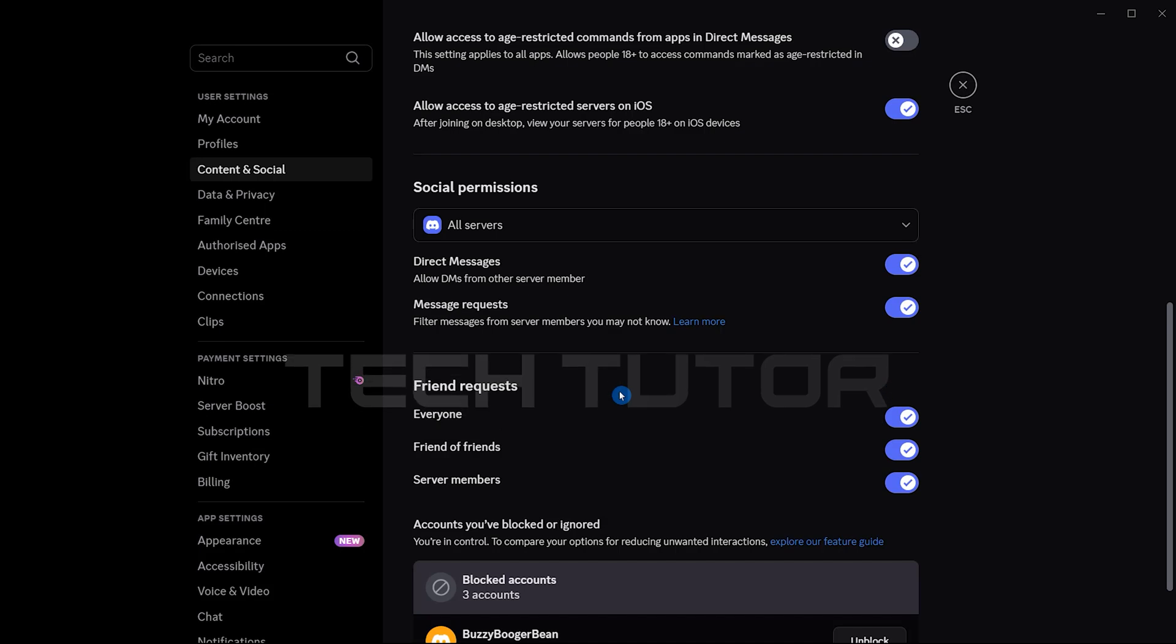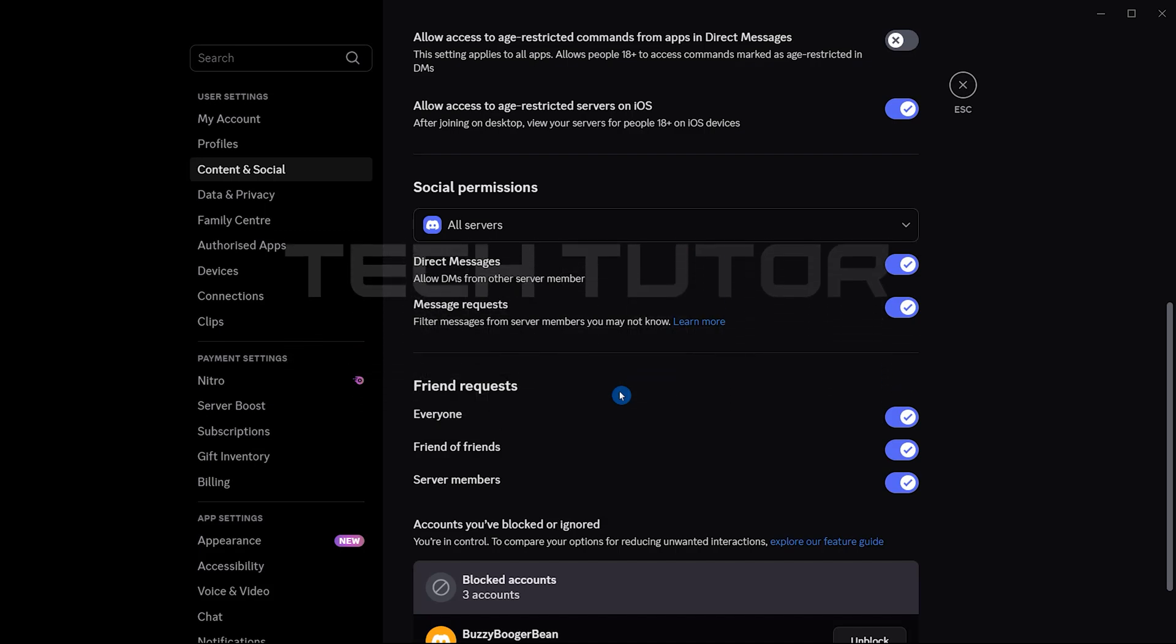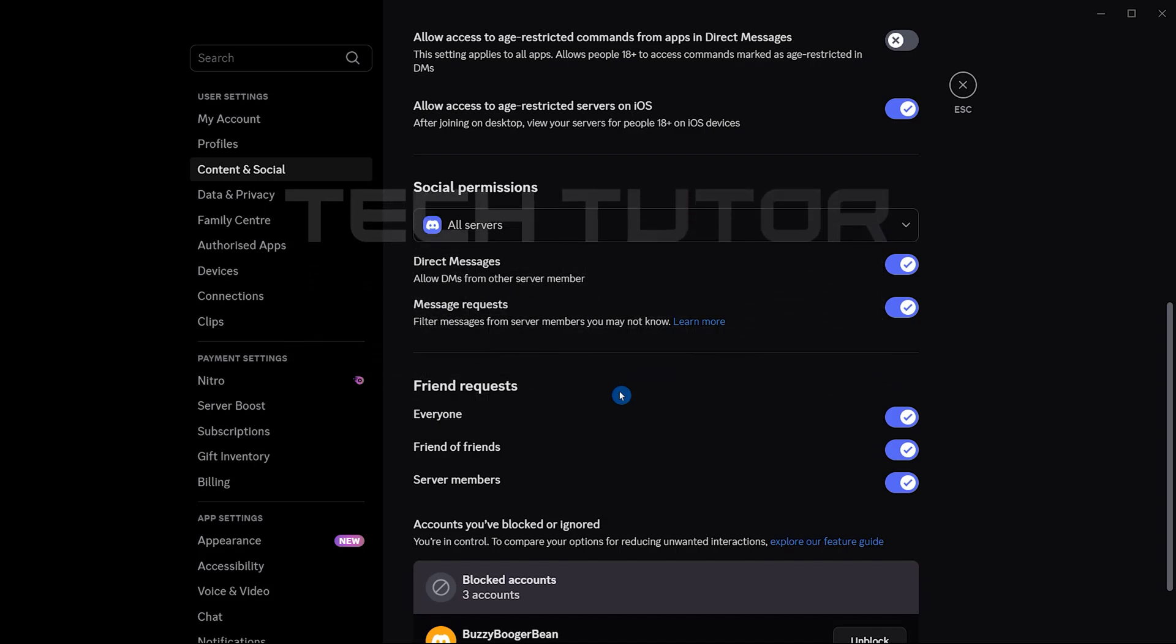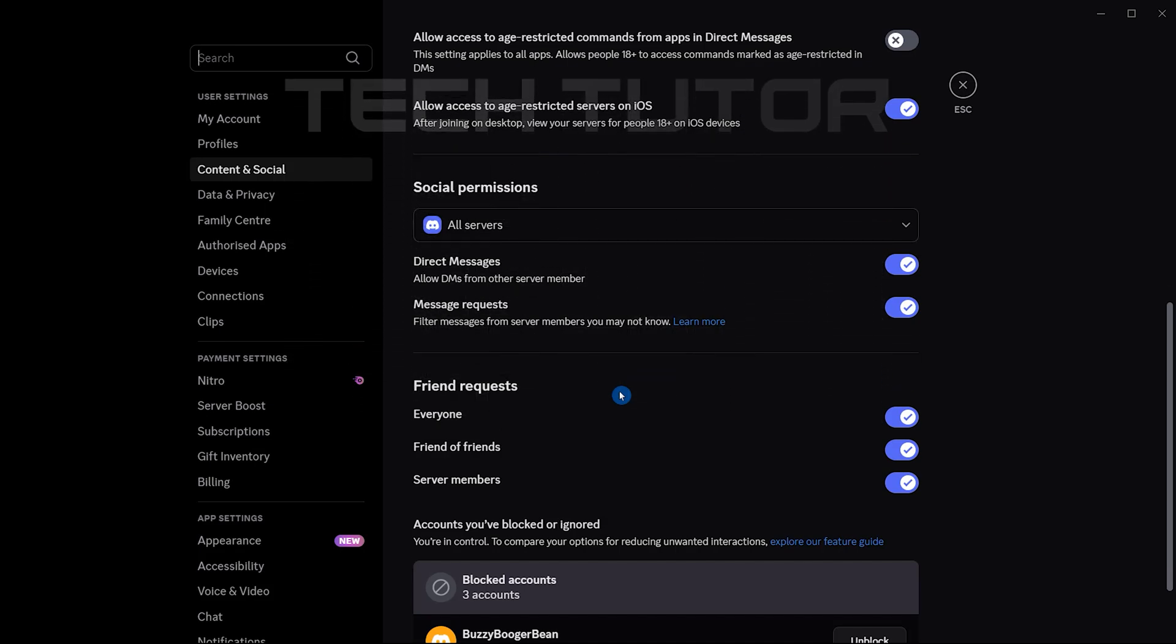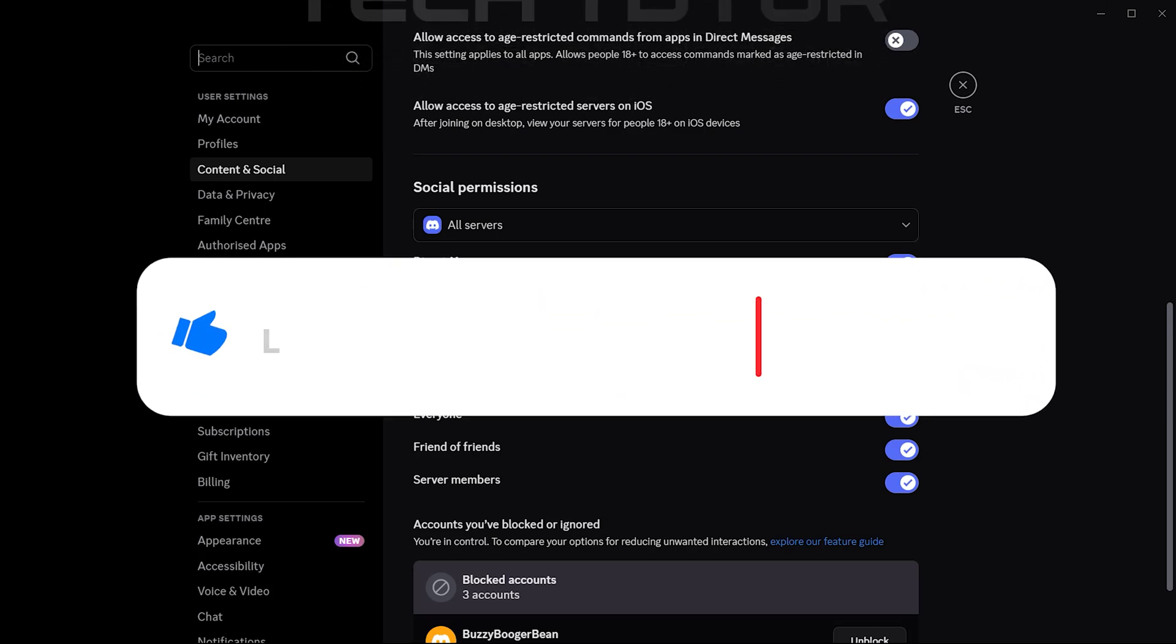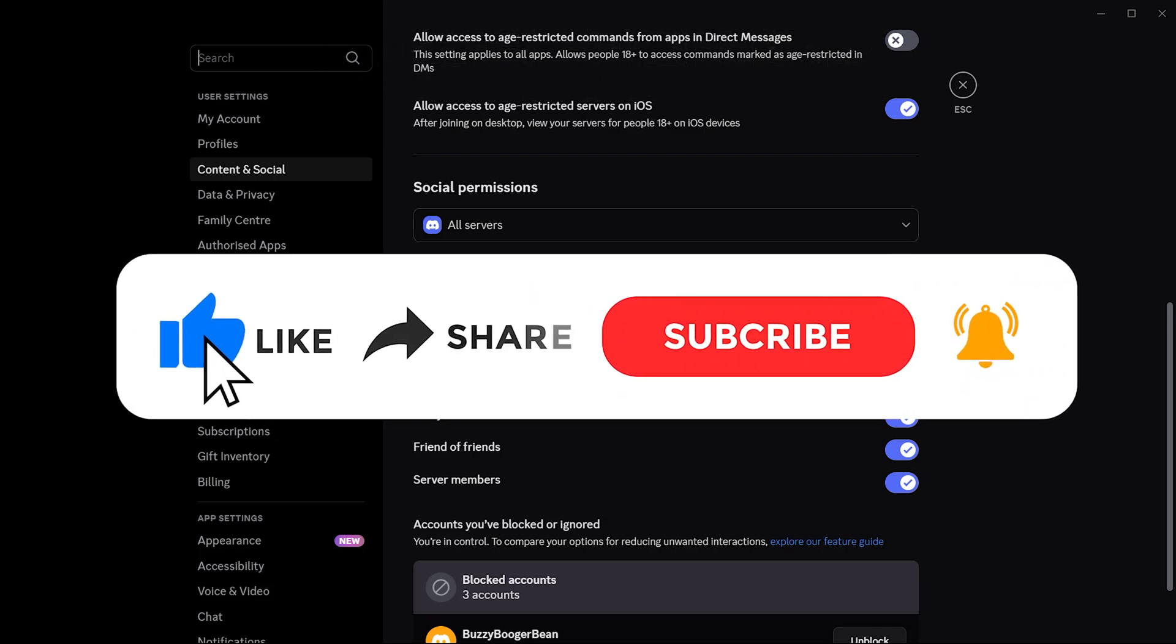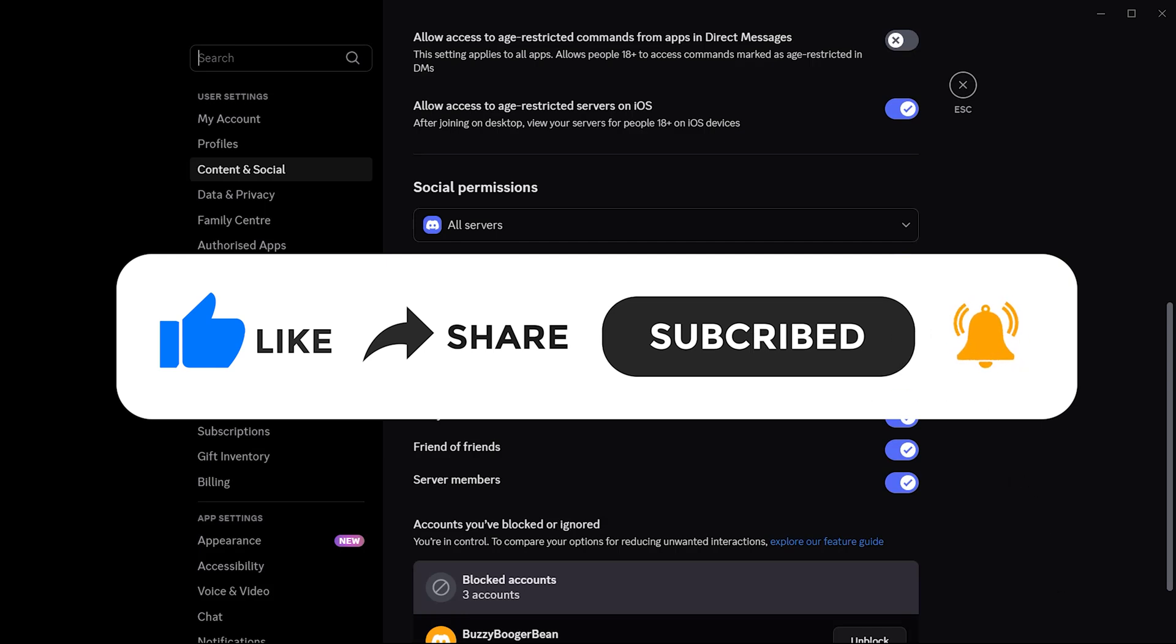So that wraps up this tutorial. If you have any questions about this whole process, please let me know in the comments section below. And if this video helped you out, please give it a big thumbs up and subscribe to this channel for more tutorial videos like this one. Thank you so much for watching and have a good day.